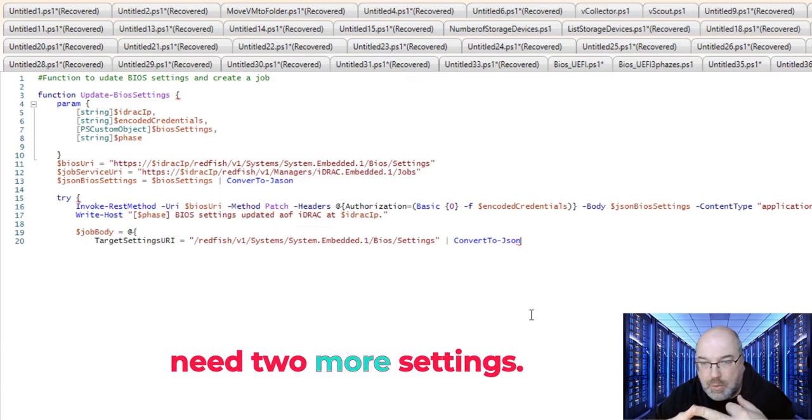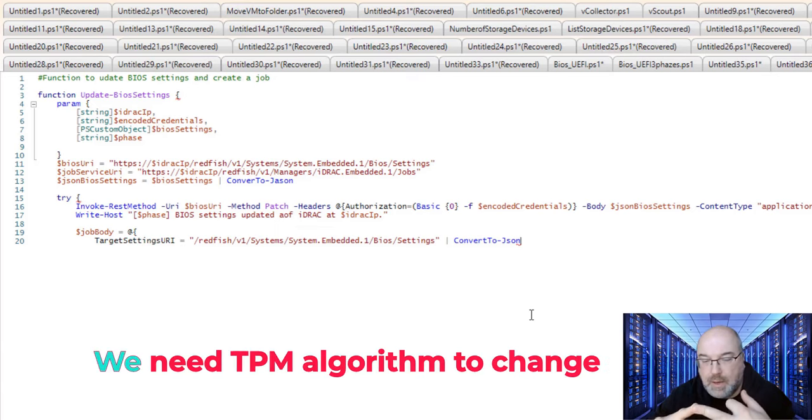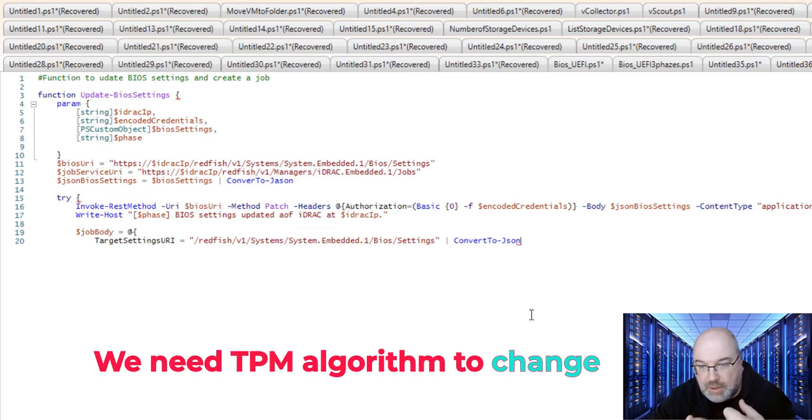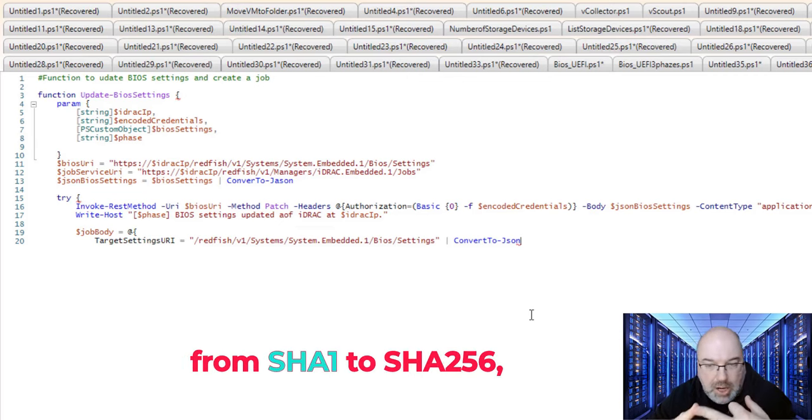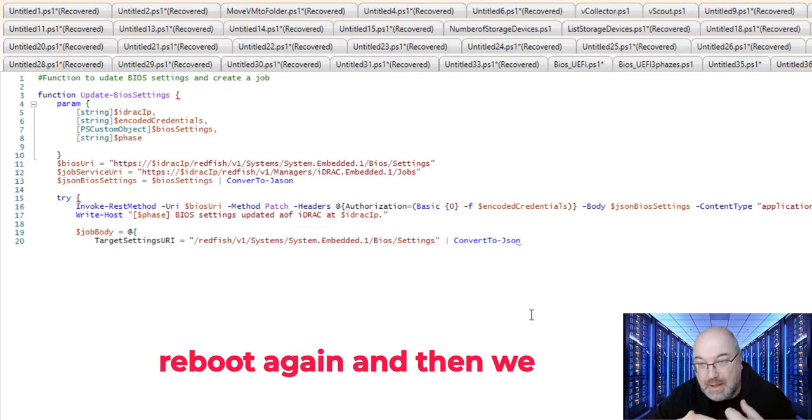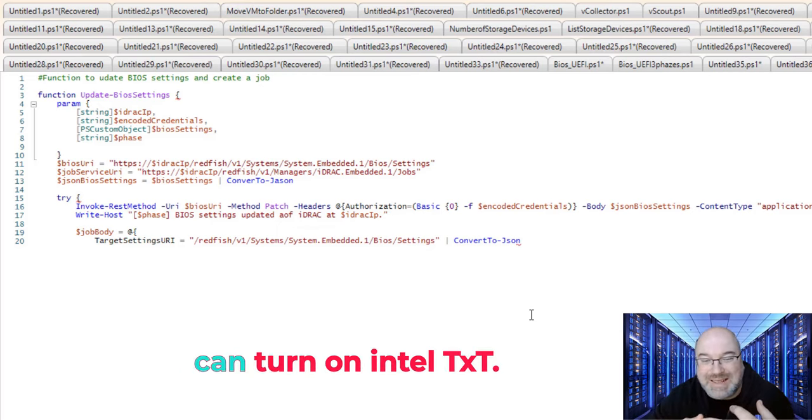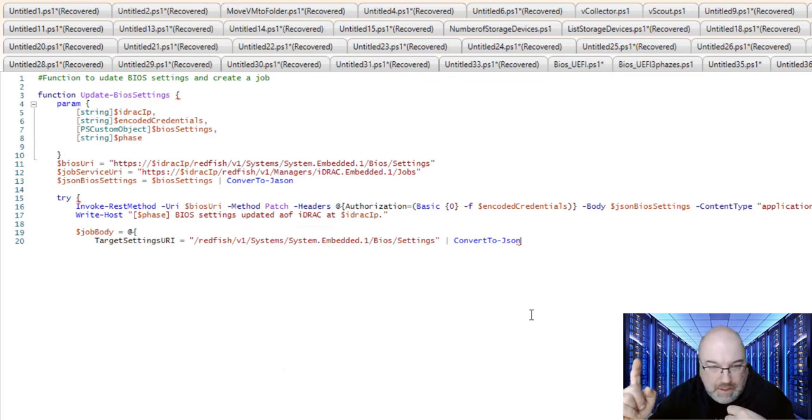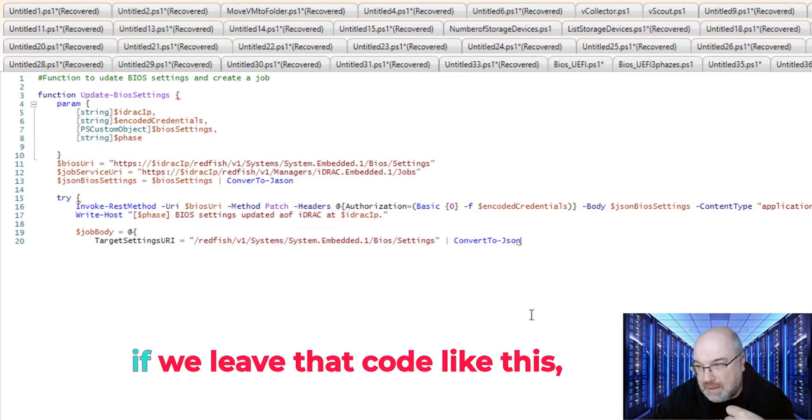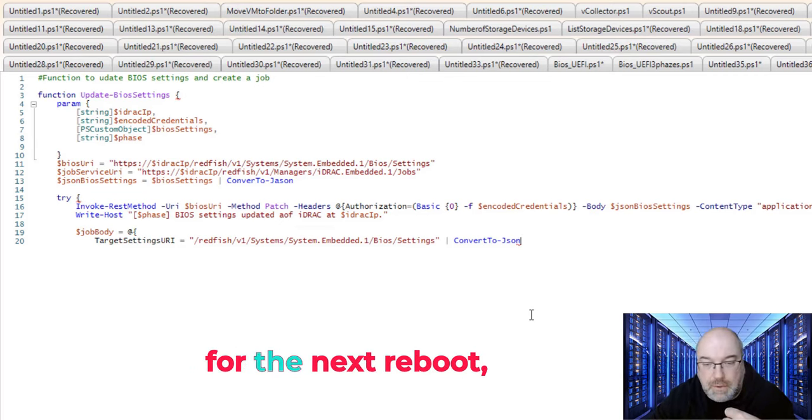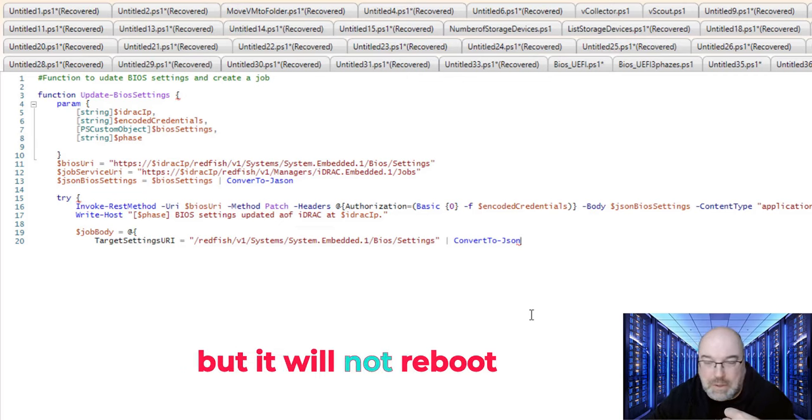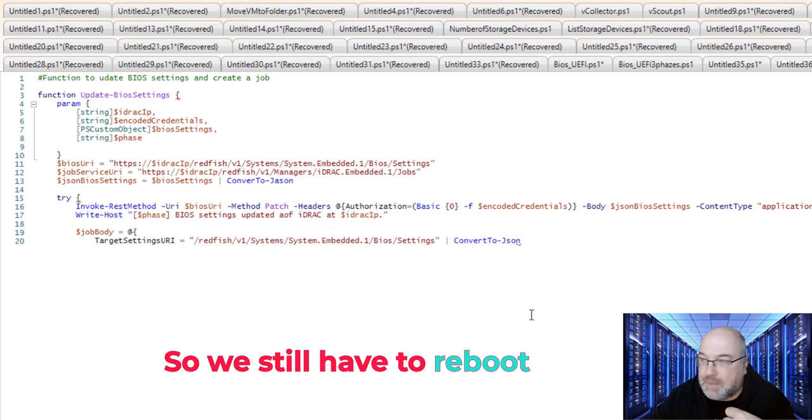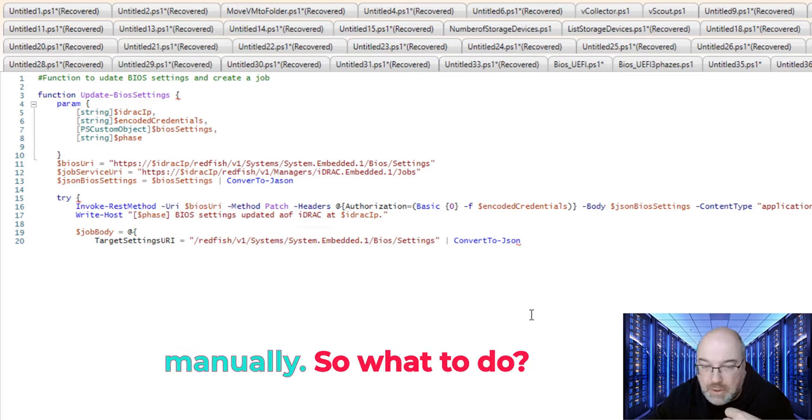However, we need two more settings. We need TPM algorithm to change from SHA-1 to SHA-256, reboot again, and then we can turn on Intel TXT. However, if we leave that code like this, it will schedule the job for the next reboot, but it will not reboot the server, so we still have to reboot manually.